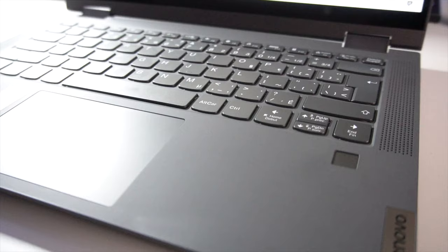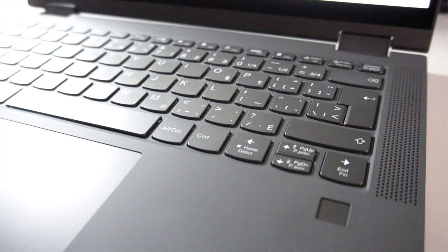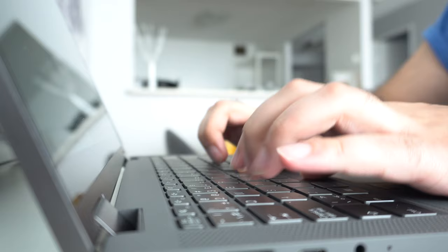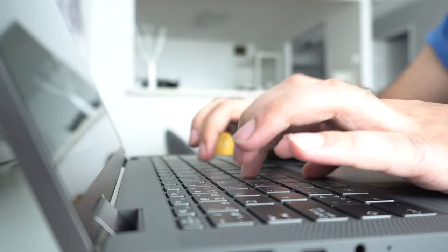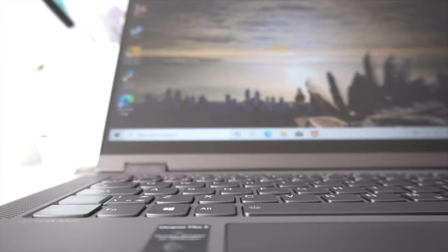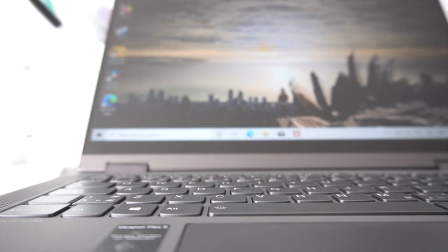With that being said, the Lenovo IdeaPad Flex 5 has an amazing keyboard. Lenovo has really nailed the art of making a high-quality keyboard on laptops. You have a great amount of key travel, the tactile feeling is well-balanced, it's not too aggressive but it's not too subtle either. There is practically no flex, no wobbling on any of the keycaps, and this is definitely the better of the two keyboards, particularly if you do a lot of typing.